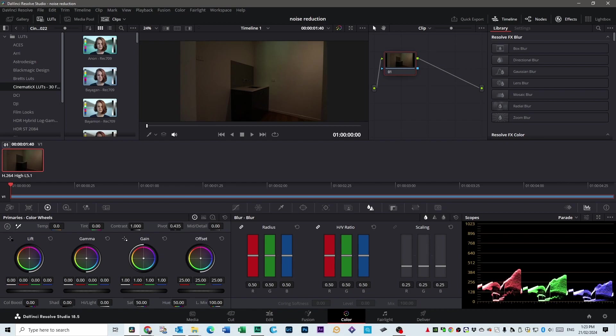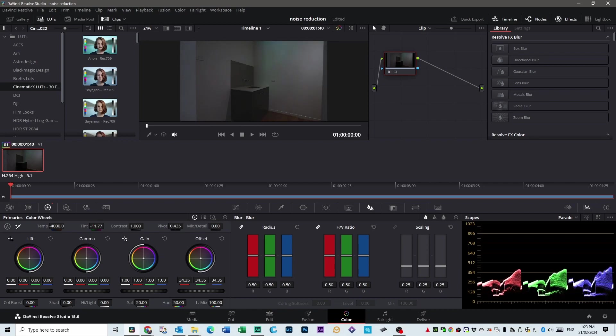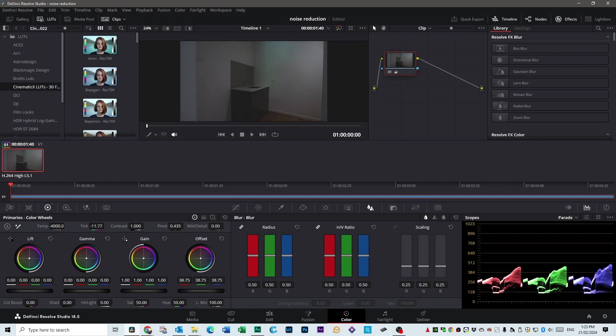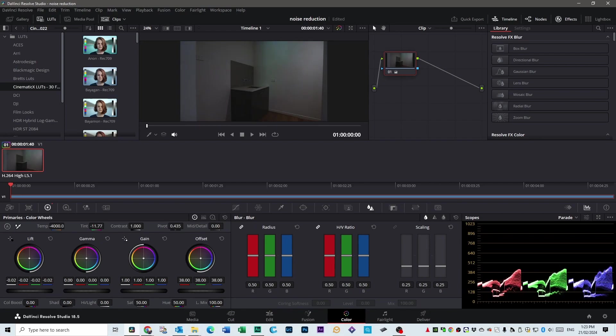So let's click on the eyedropper here, go to this light switch, I know for a fact it was white, and that's our correct, close to our correct color for the sake of this tutorial anyway. Let's bring our exposure up on the color wheels.